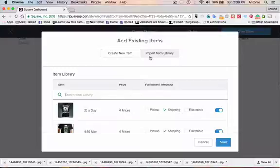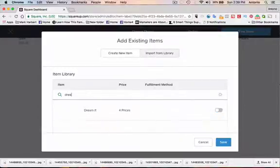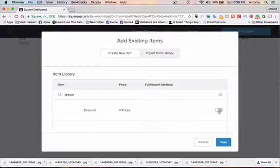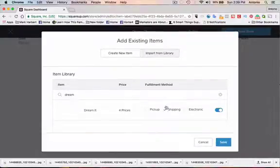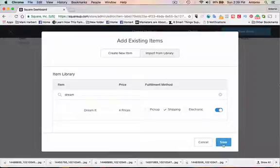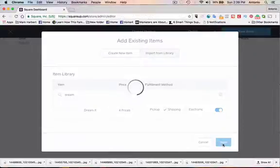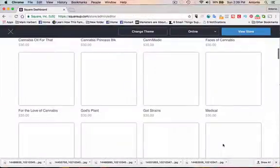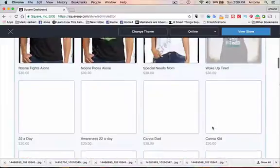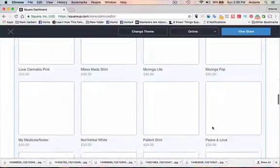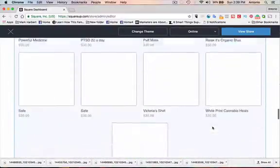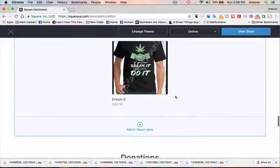We're going to import from a library. So we're just going to search for Dreamit. Turn it on. Fulfillment method is going to be shipping. We're going to hit save. And it should be at the bottom here. Here it is. The Dreamit shirt.